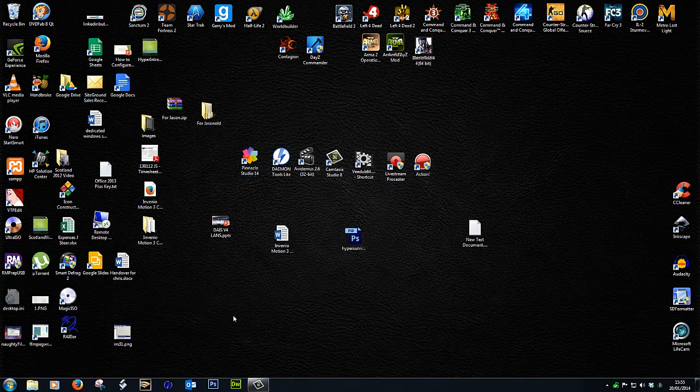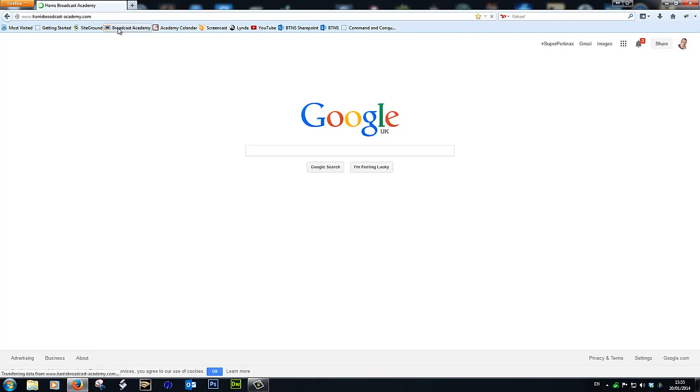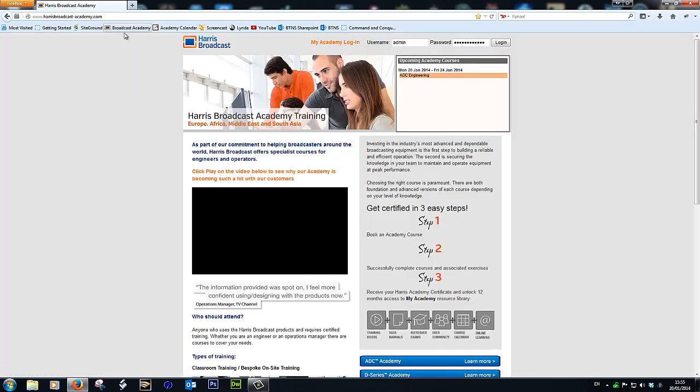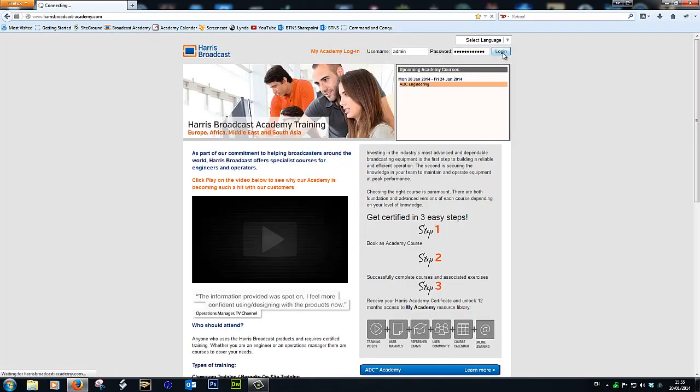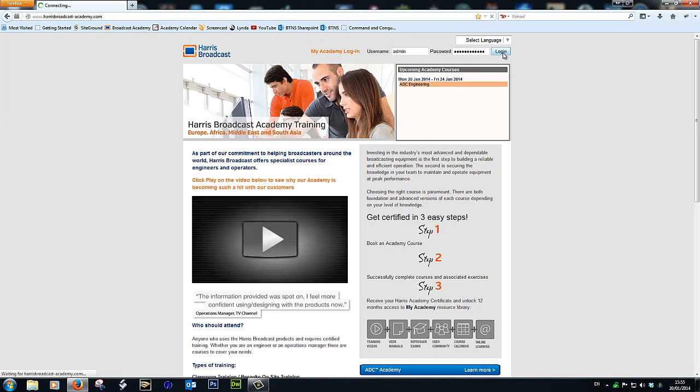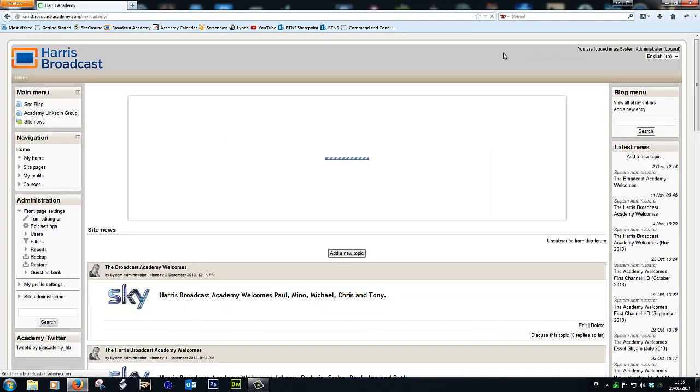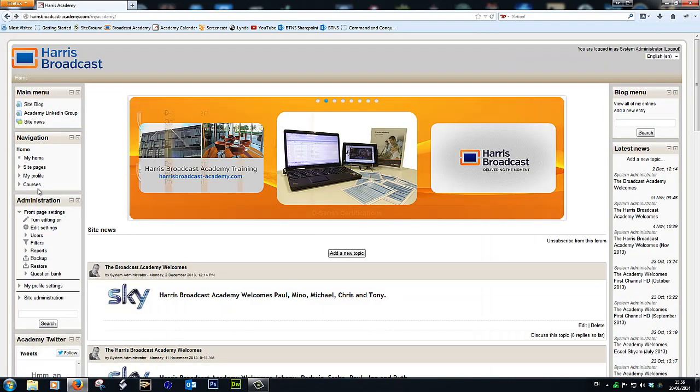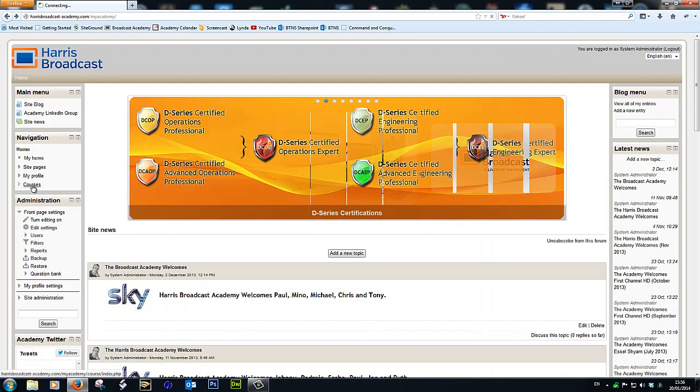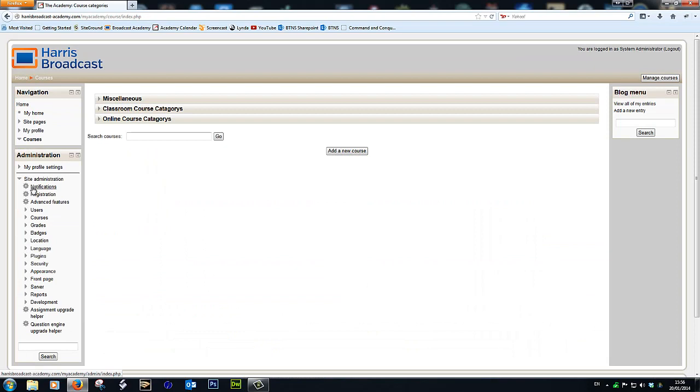So the next thing we need to do is open up Moodle. So let's go to our Moodle website and log in.